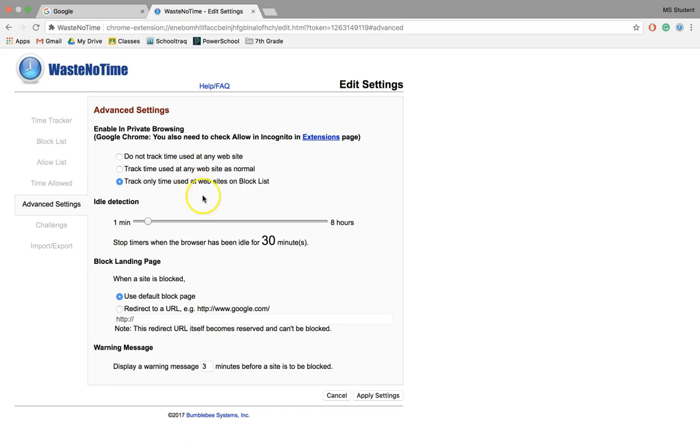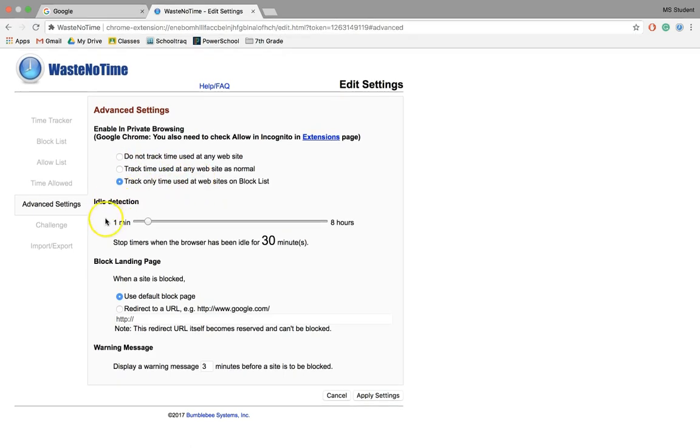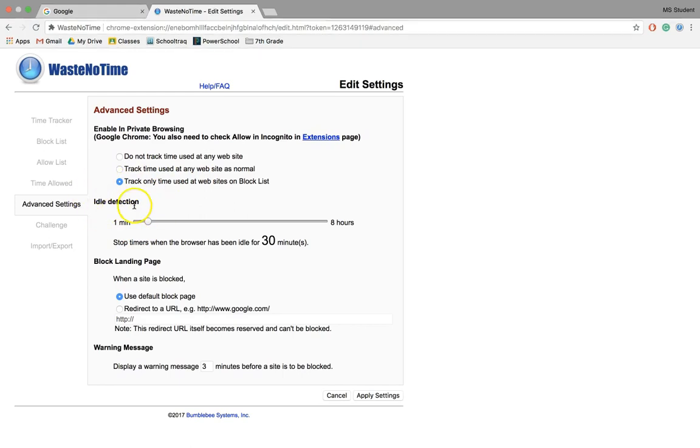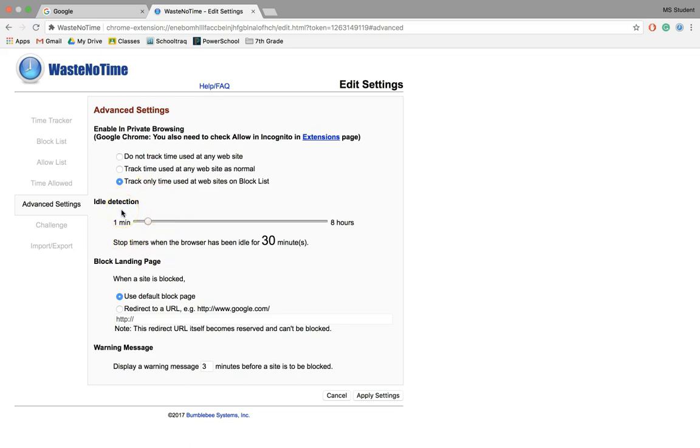You can track time on any site, on the blocked sites, or whatever. You can check idle detection—so at what point should the computer stop counting your time? For example, if you walk away and your computer is still open, right now it's set as one minute. So for a minute it will keep track of that time and count it against you, but after that minute it will recognize that you're idle.